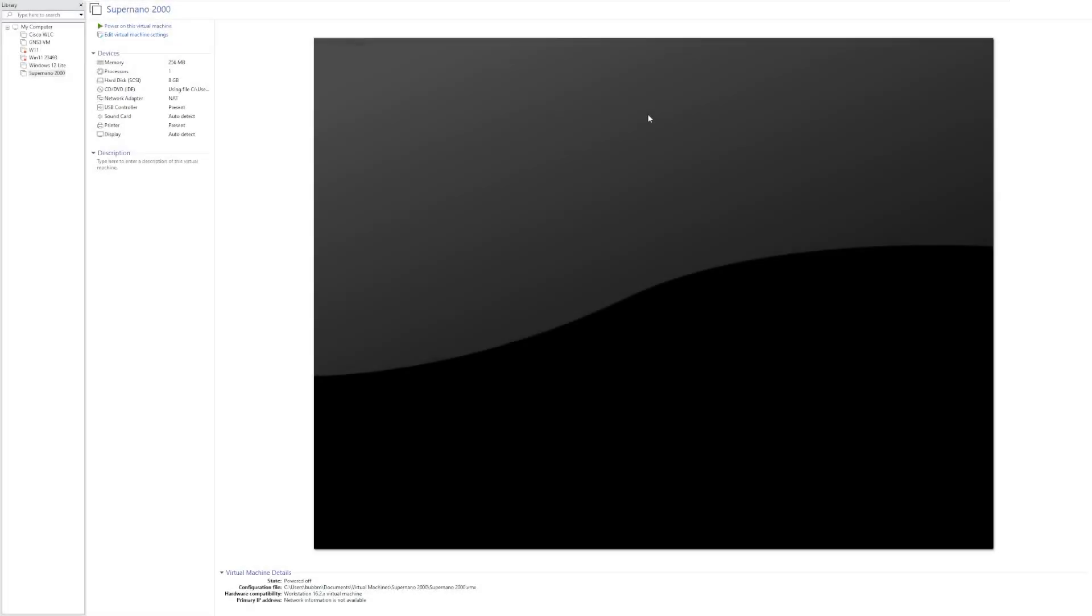Hey guys, it's Bub here, and in this video we're taking a look at an operating system that I've actually never heard of and that I didn't even think existed. In this video we're taking a look at Super Nano 2000.